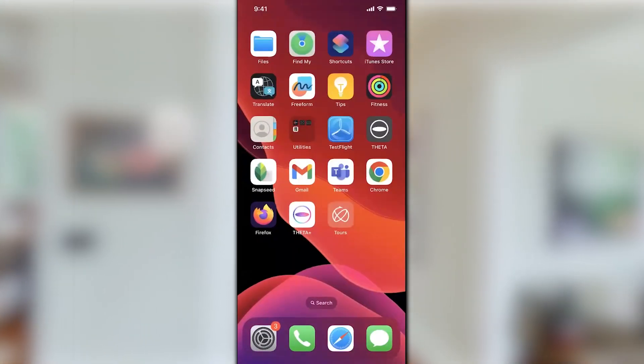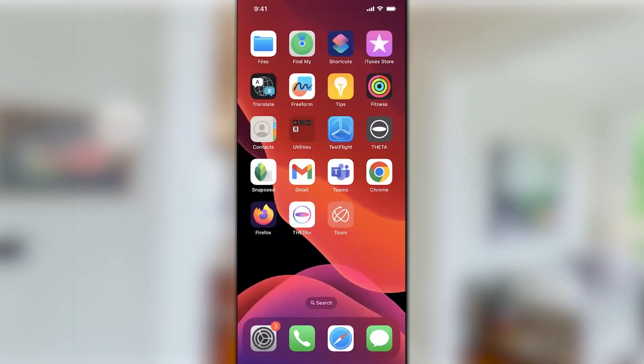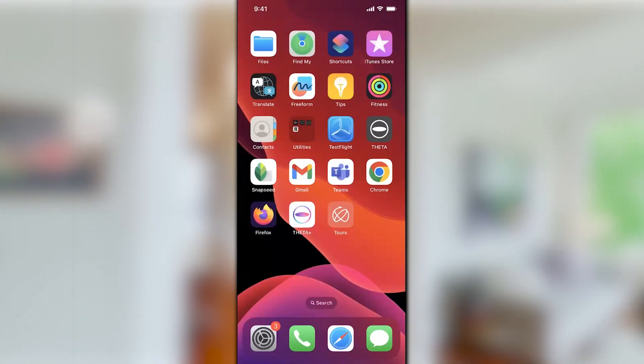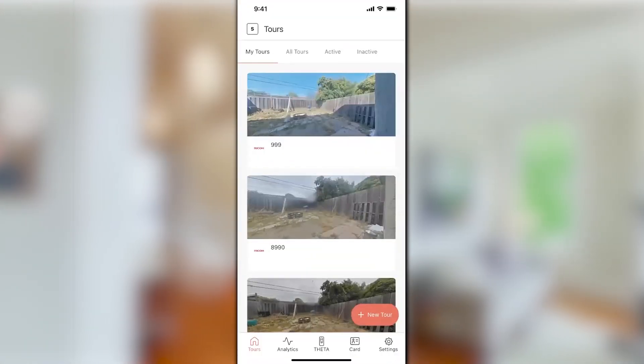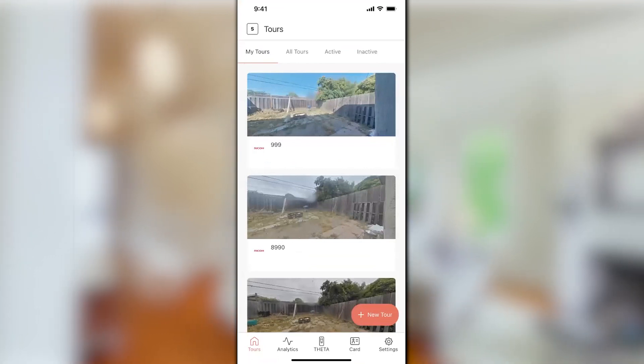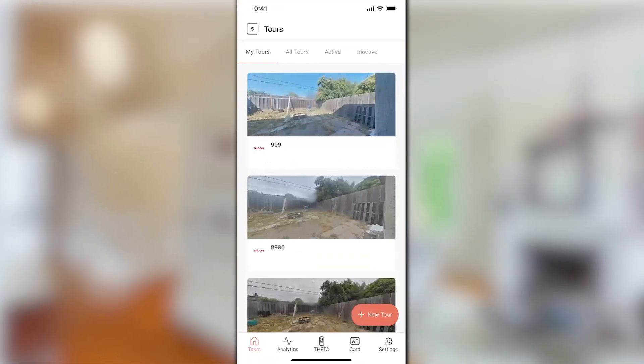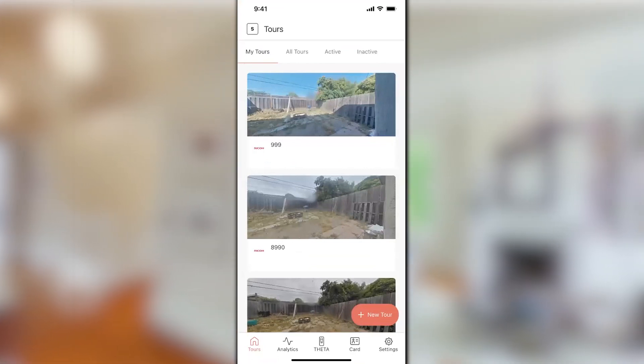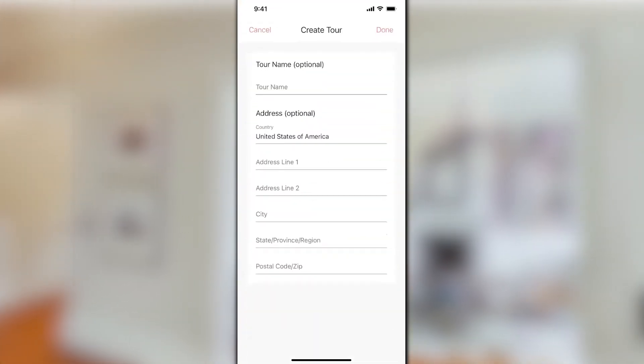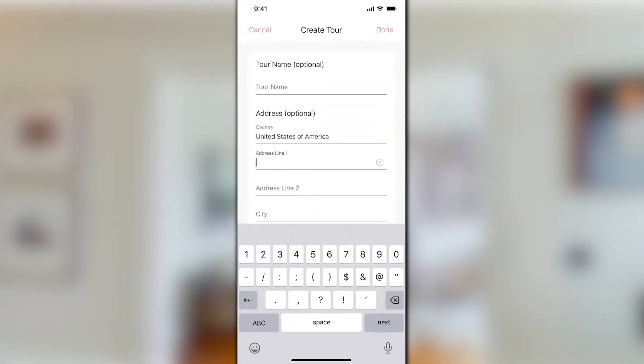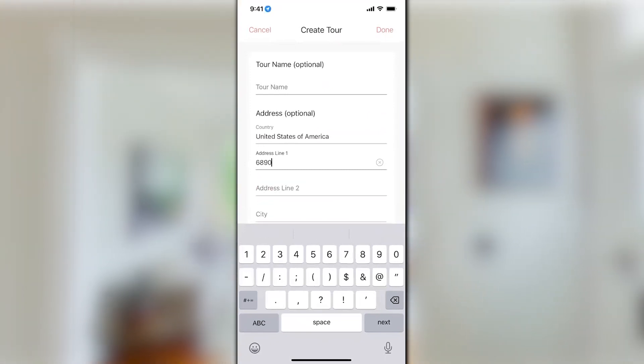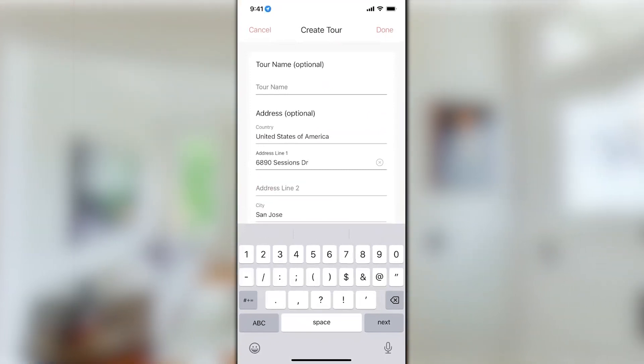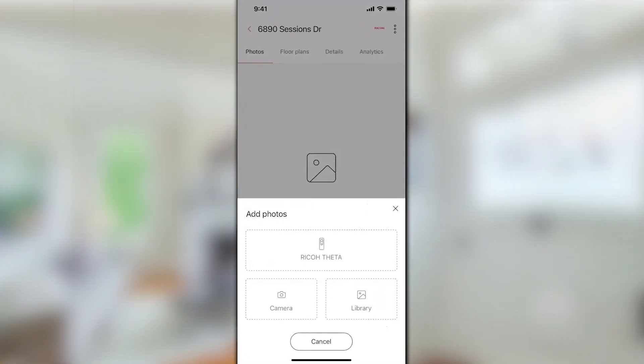It's going to be this app, the Ricoh 360 tours app, the red one. Now when we first go into the Ricoh 360 tours app, we're going to use the red button at the bottom, New Tour. First thing I'm going to do is punch in an address, done. Now I'm ready to begin.